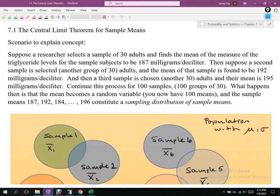Here we've got an example about triglyceride levels for people in a population. I have no idea how triglyceride levels are distributed amongst my population — whether they're uniform, normal, exponential, or whatever. We don't know the shape if we were to take every single person, find their triglyceride level, make a frequency table, graph it in a histogram, and make a density curve. Would it be normal? Uniform? Exponential? Chi-square?